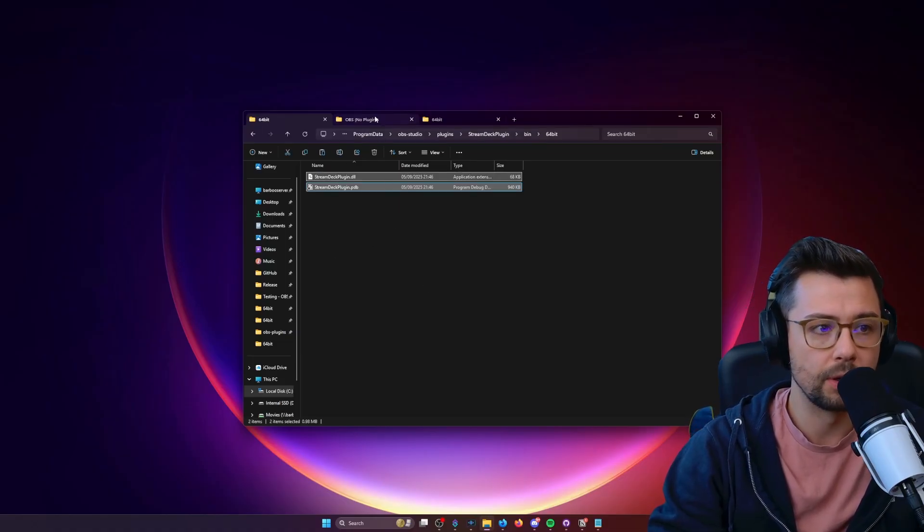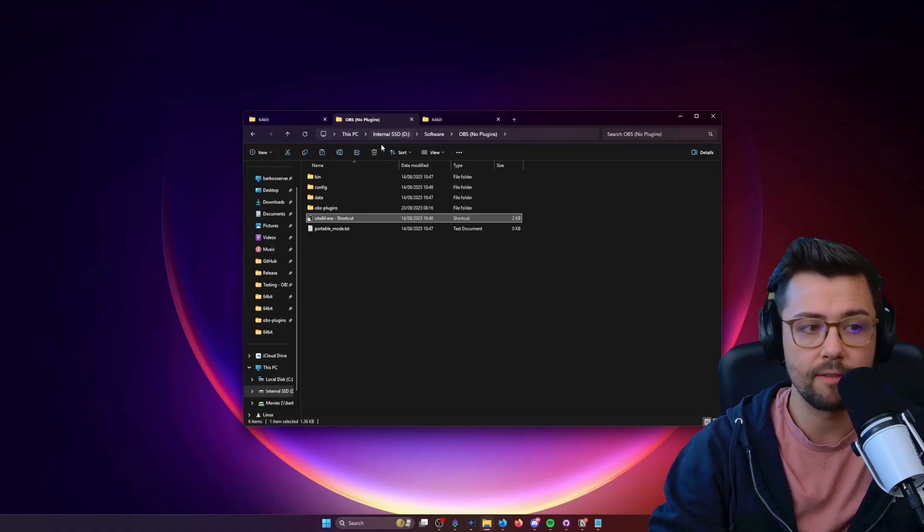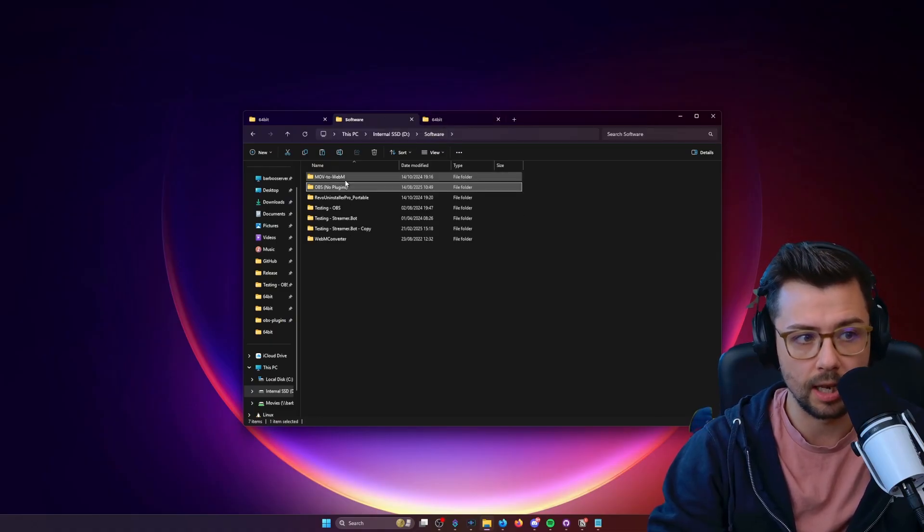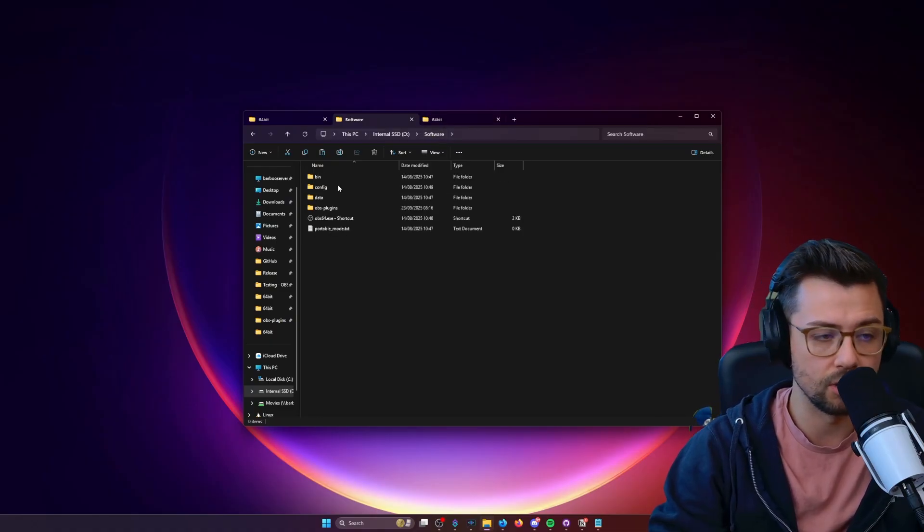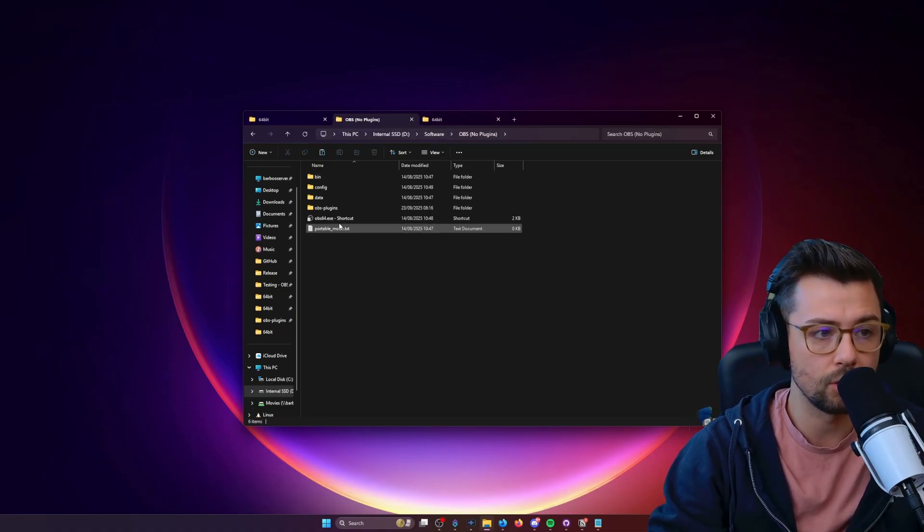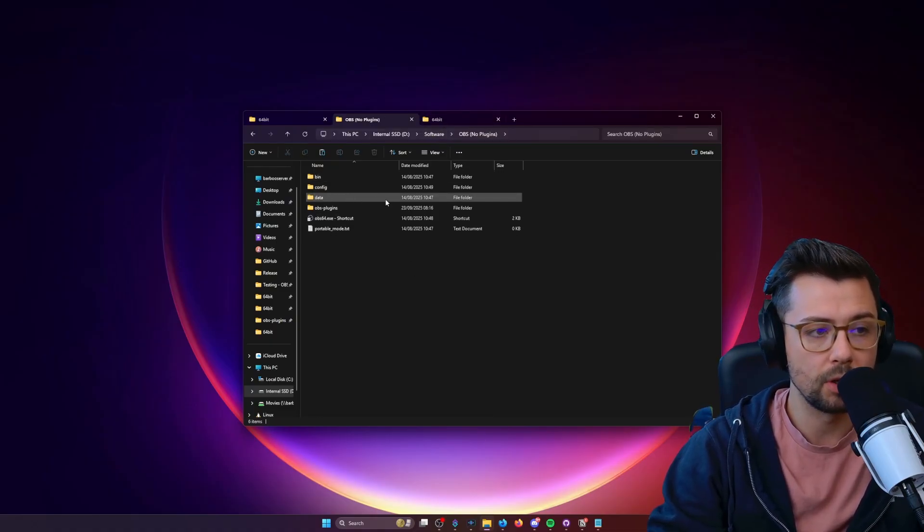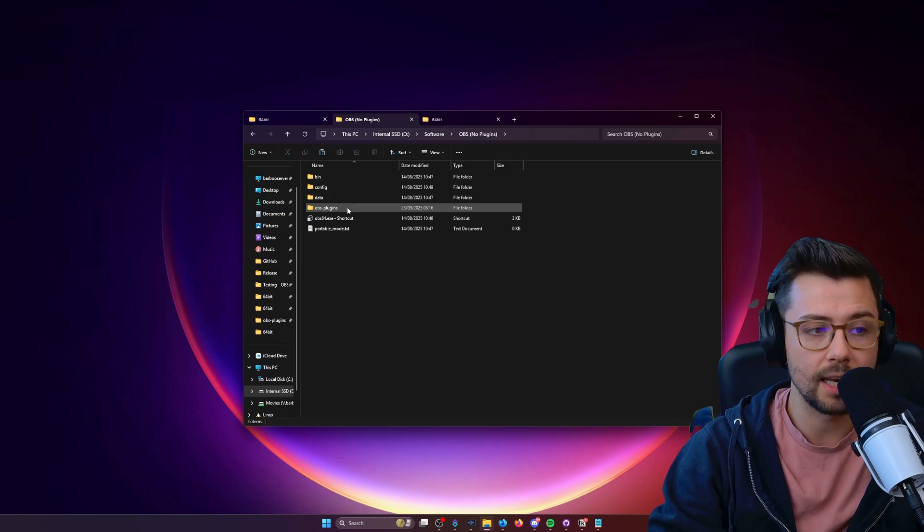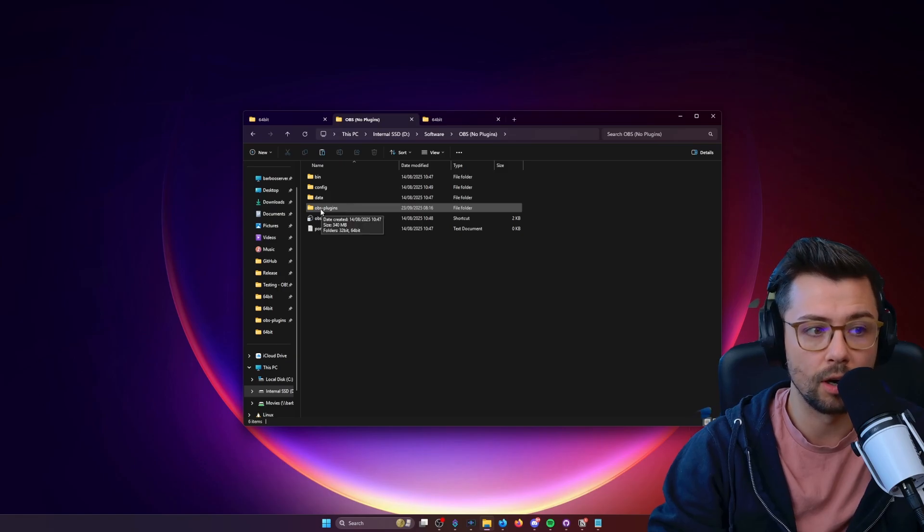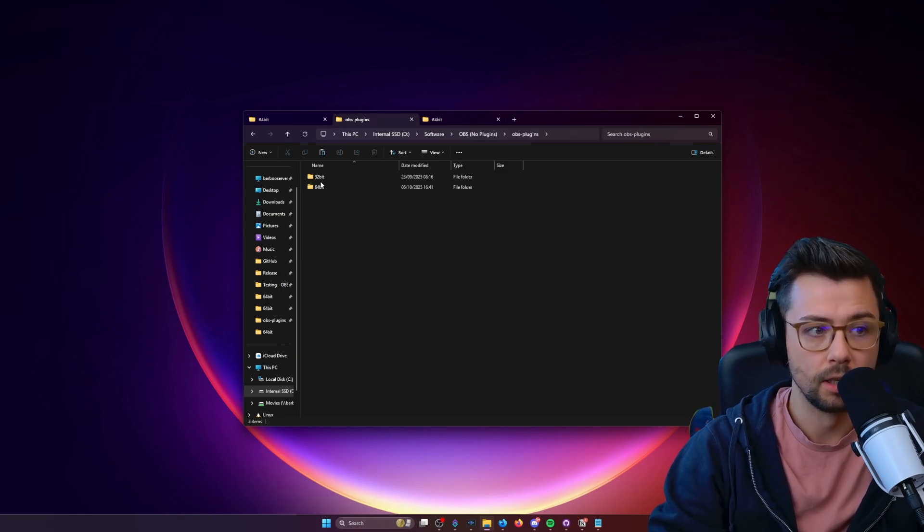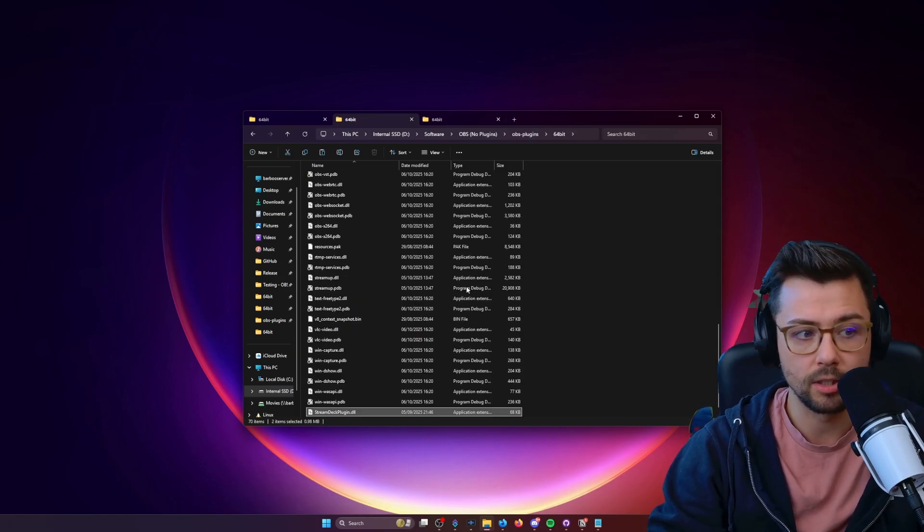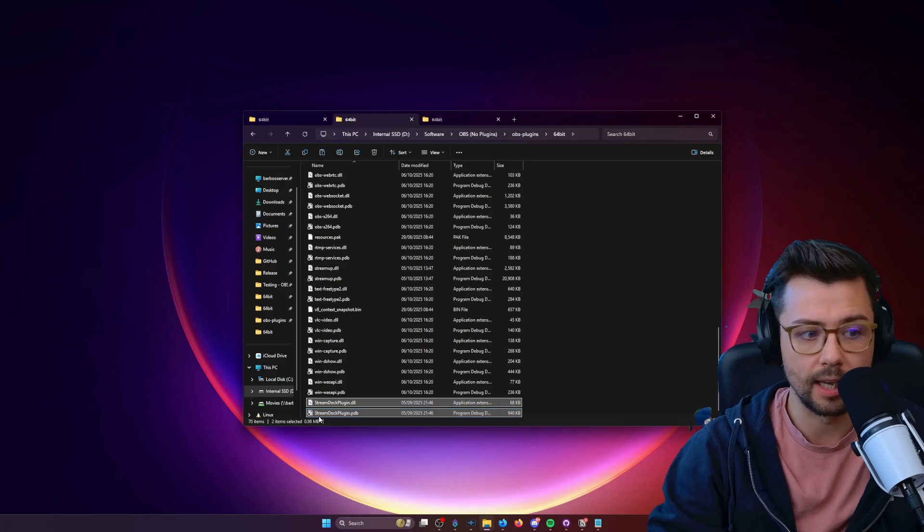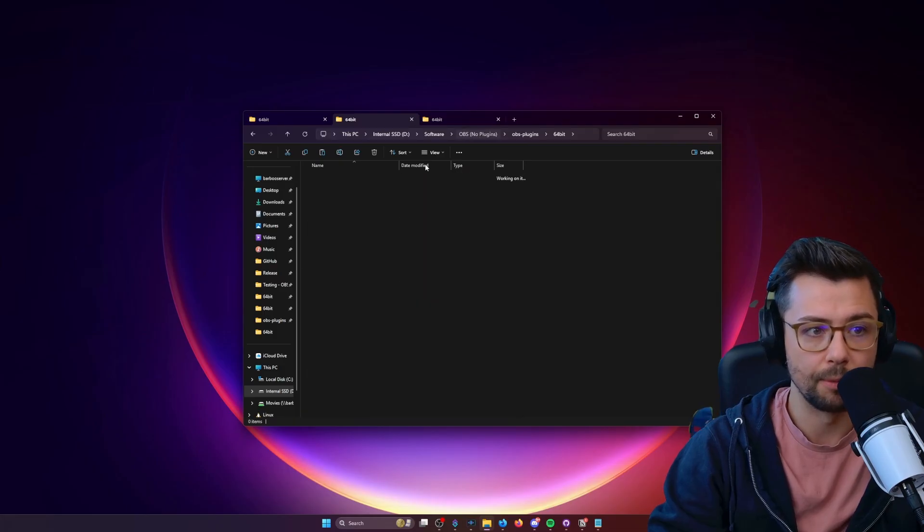We're going to go to wherever your OBS is. I've got mine here called OBS No Plugins. We're going to paste this into our OBS plugins file in 64-bit and paste them directly into there. That's that one.